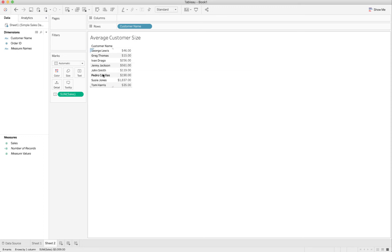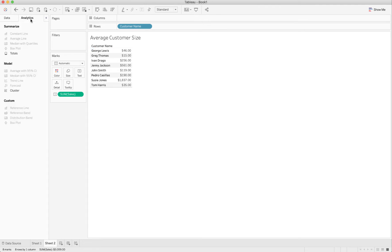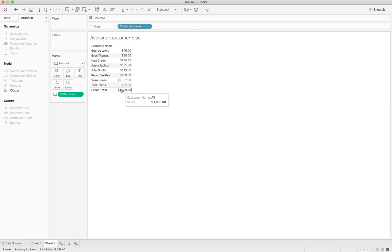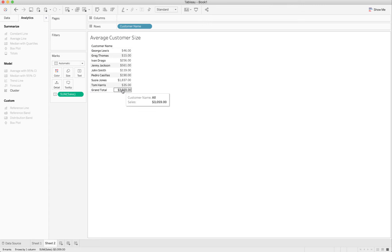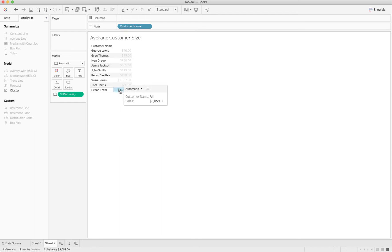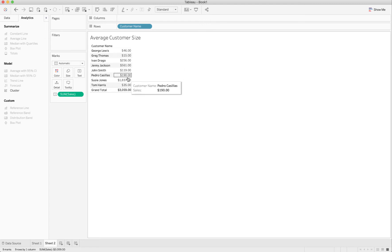I'm going to go to my analytics menu here and I'm going to choose some totals, drag them over and get some column grand totals. Now that's just adding everything up and that's not what I want to do. I can't right click here. I'm just going to mouse over.